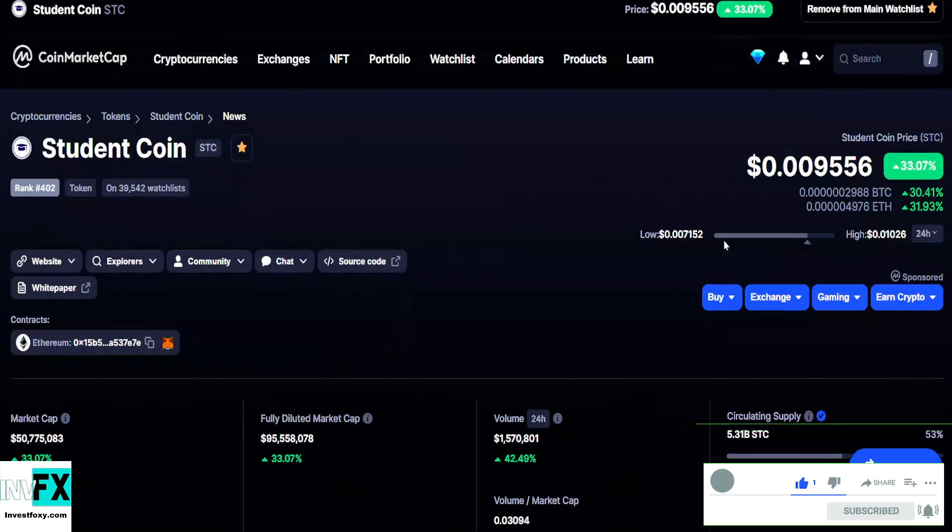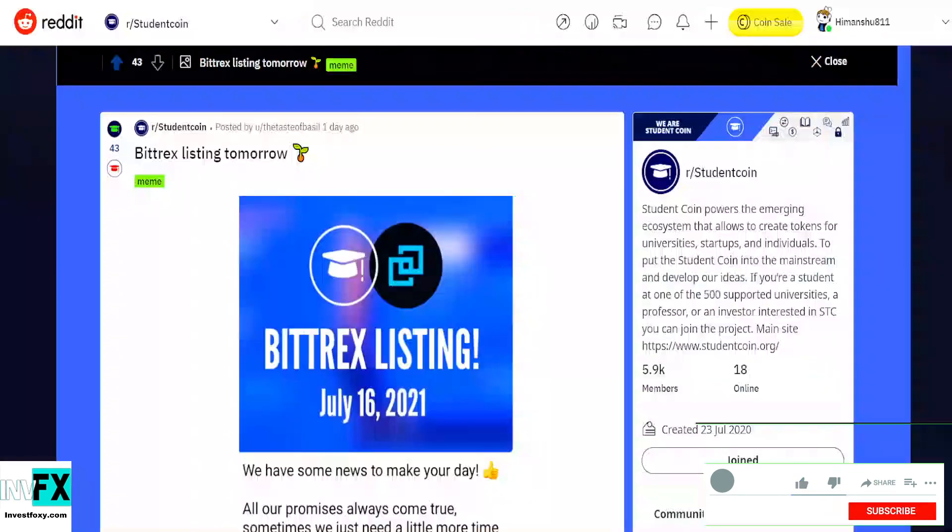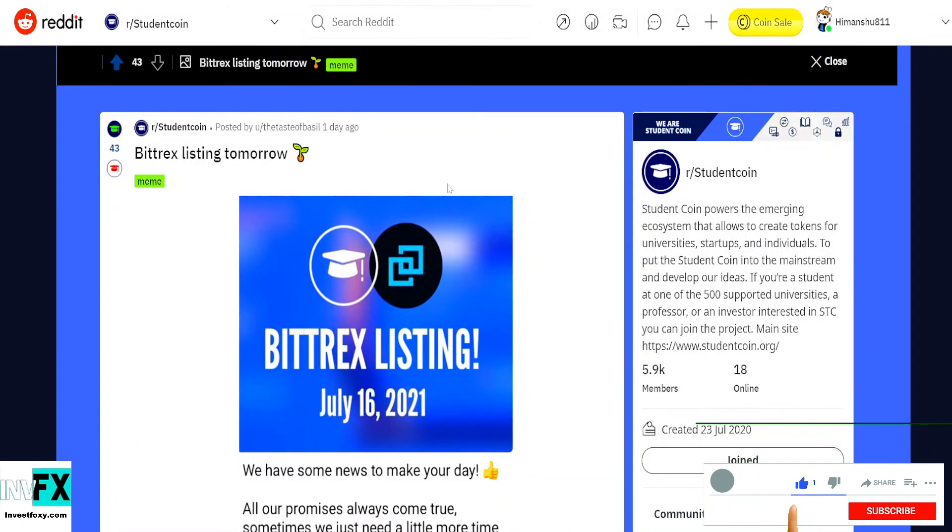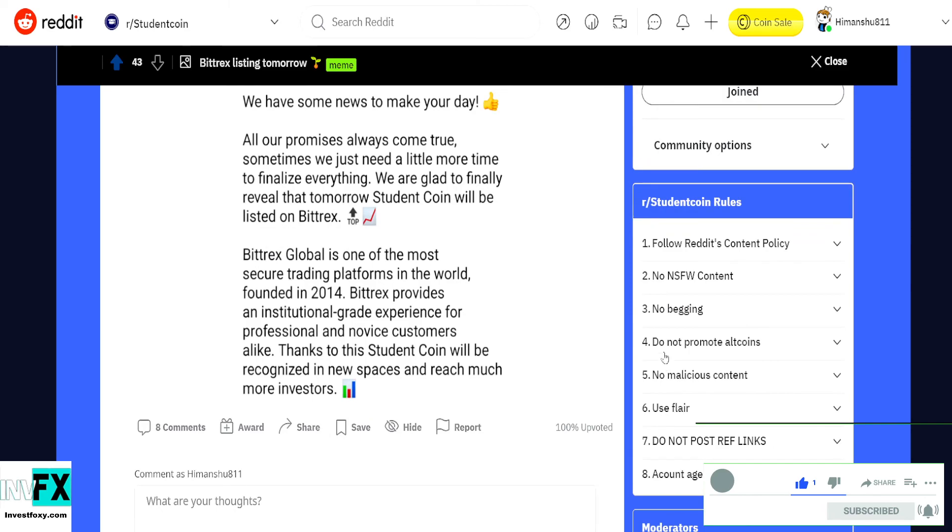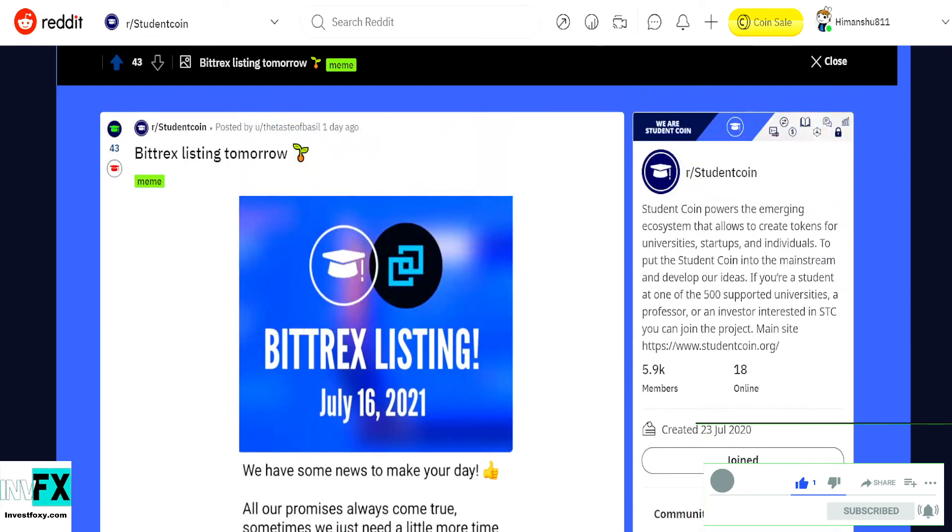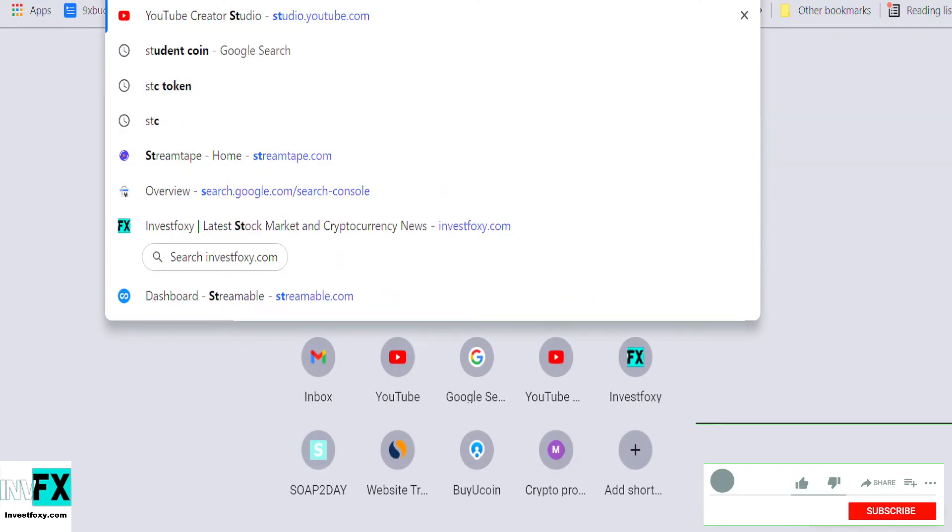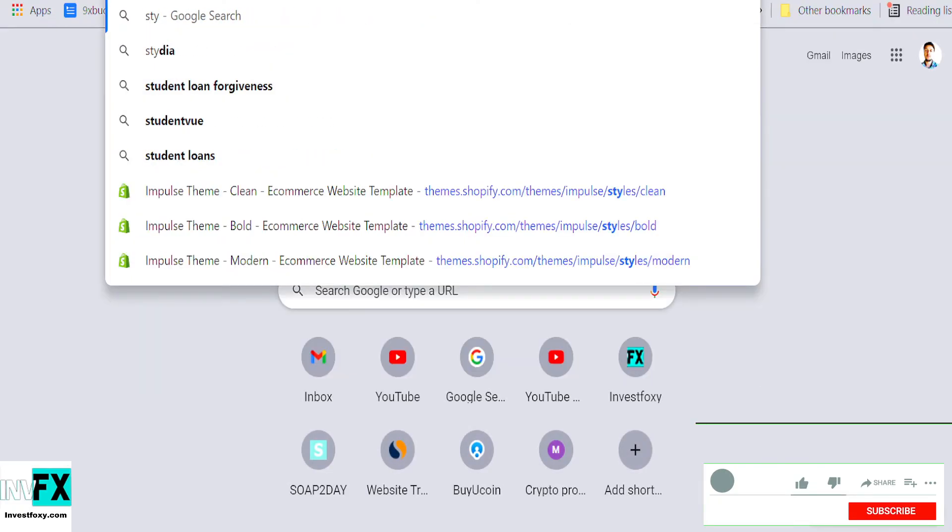So this could be one of those tokens that might blow, that might reach one dollar soon. Why? Because this token has some real world value.